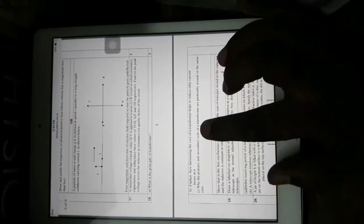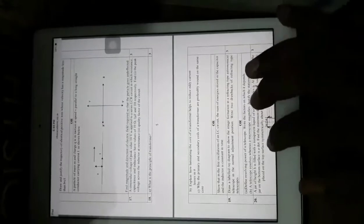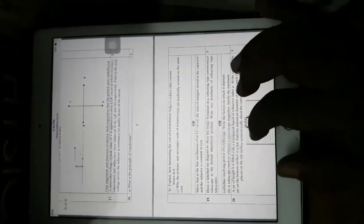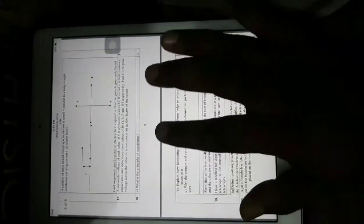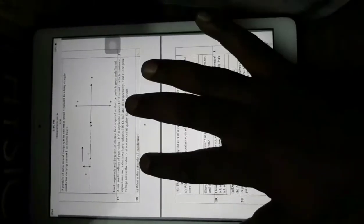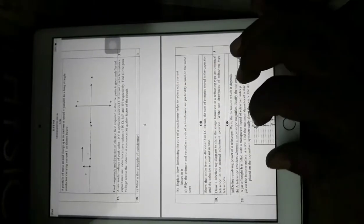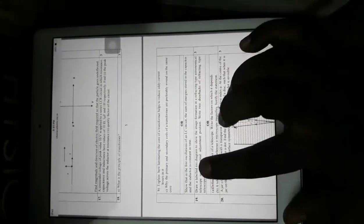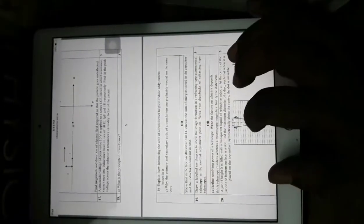What is the principle of a transformer? — a direct three-mark question. Explain how laminating the core of a transformer helps reduce eddy currents. Why are the primary and secondary coils of a transformer preferably wound on the same core? — so that there is no flux loss. There is an internal choice for this transformer question. The alternative internal choice asks you to show that in free oscillations of an LCR circuit the sum of energy stored in the capacitor and inductor is constant — an LC oscillation-based question.